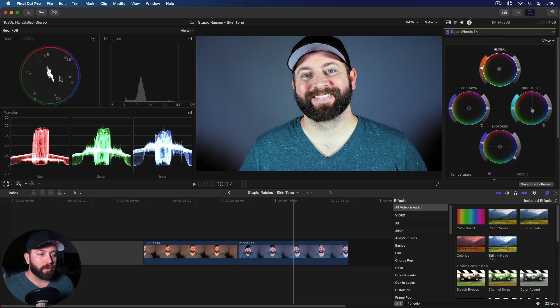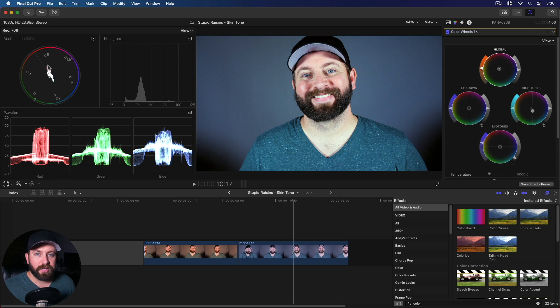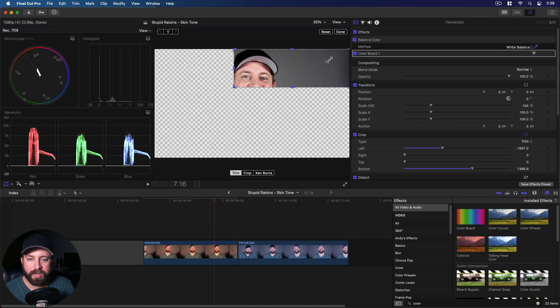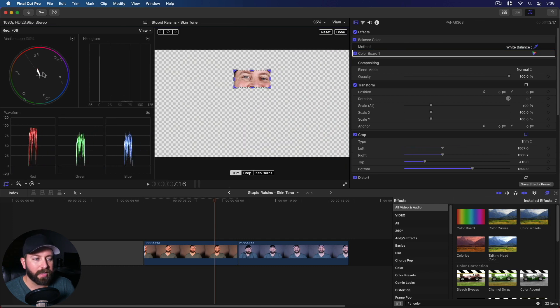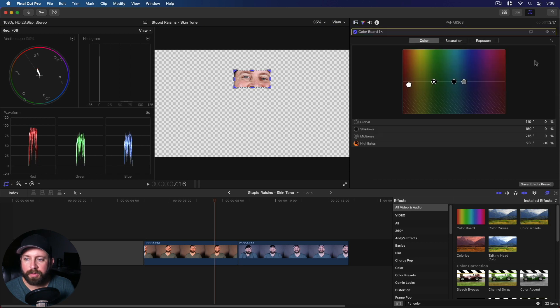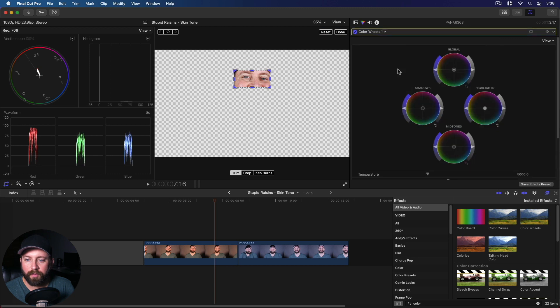All right, so what we're going to do is we're going to try cropping in this image and we're going to be looking at this skin indicator. This is going to tell us how we are doing balancing the skin in the image. So come here to the color board, we'll add a color wheels here, and we can start making some adjustments.